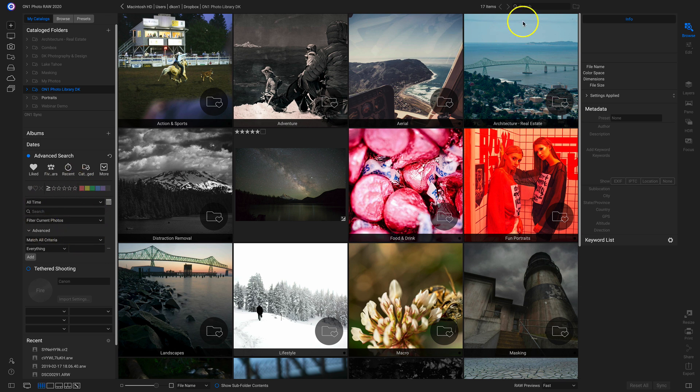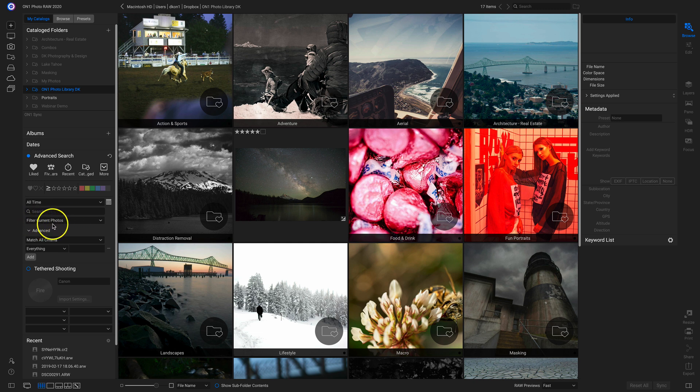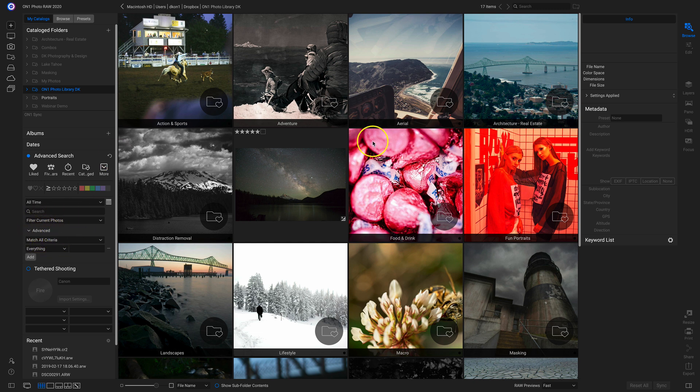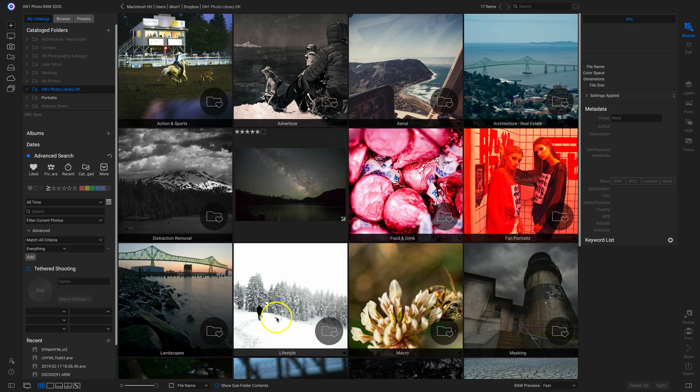And the search bar, you can use it to quickly search through different folders or groups of photographs if you're browsing through them. So right now, it's filtering through the current photographs I'm looking at and it's matching all the criteria. So if I want to look through all of these photos in here through all of these different subfolders, I can quickly go down to Show Subfolder Contents.